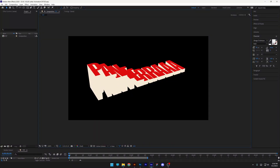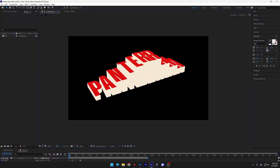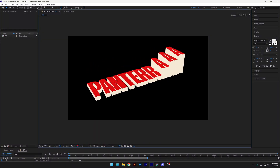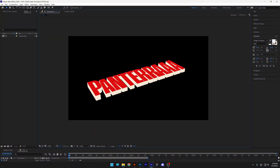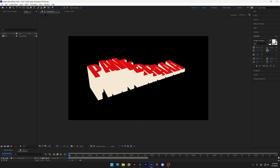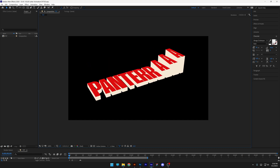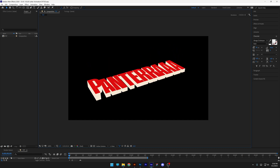Today I made a really cool text animation which is basically made out of waves in 3D, and I'm going to show you how to do these.